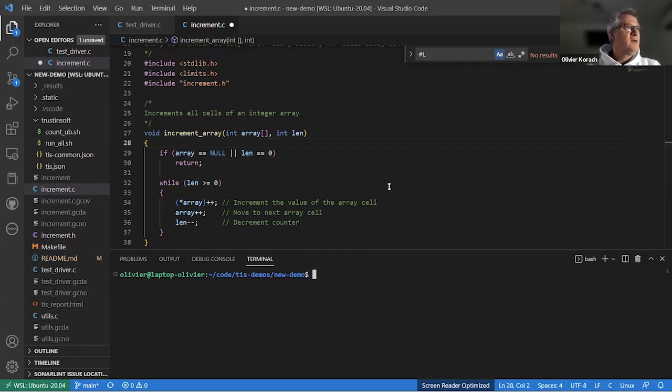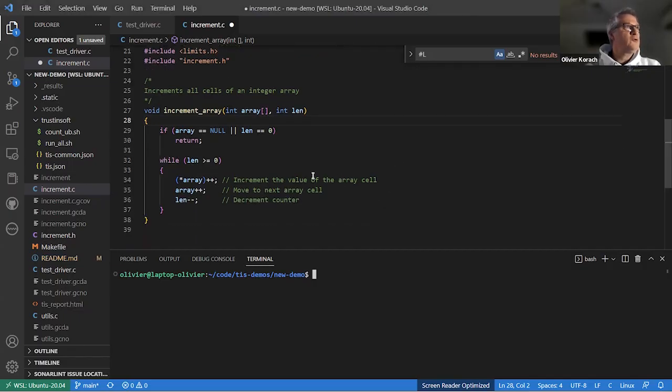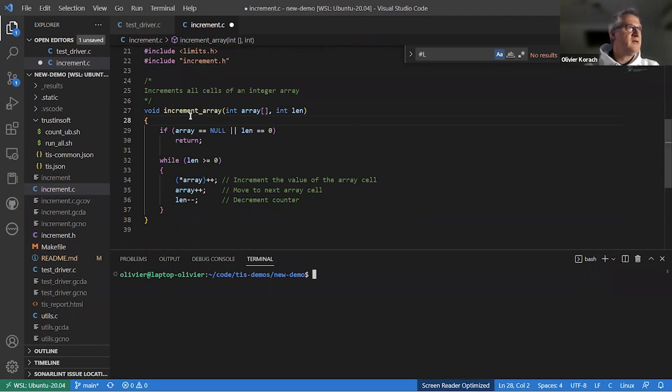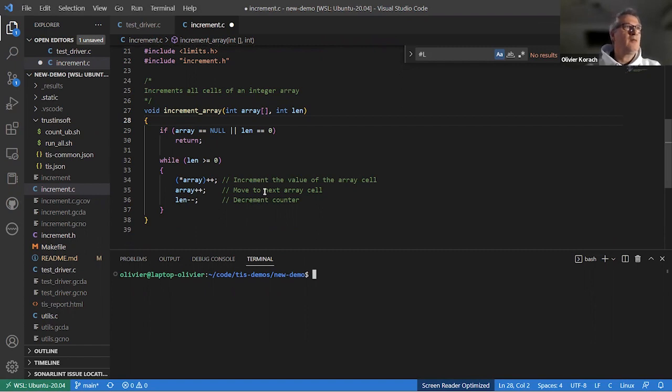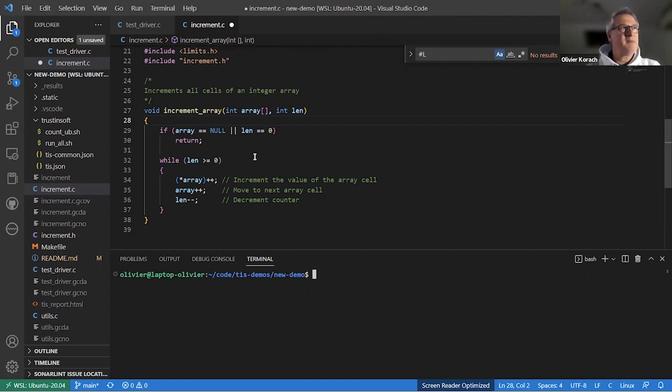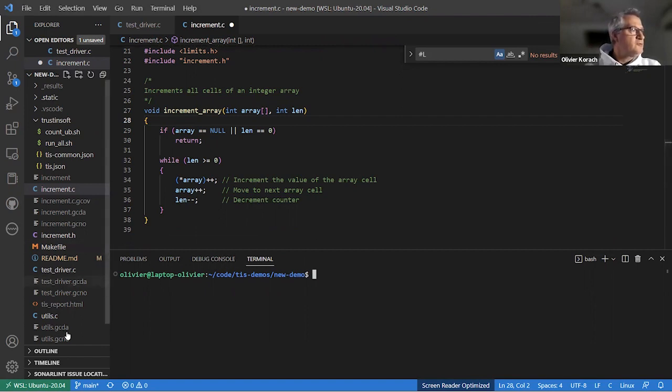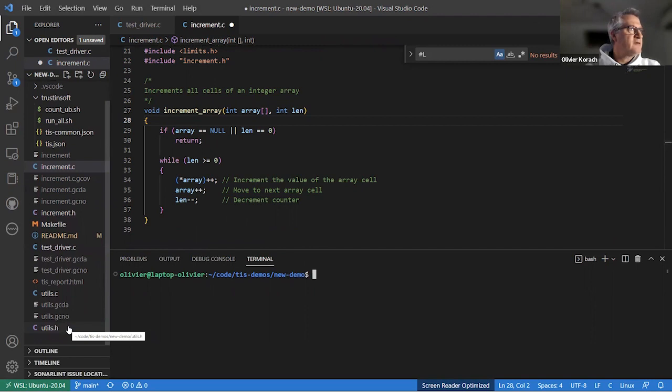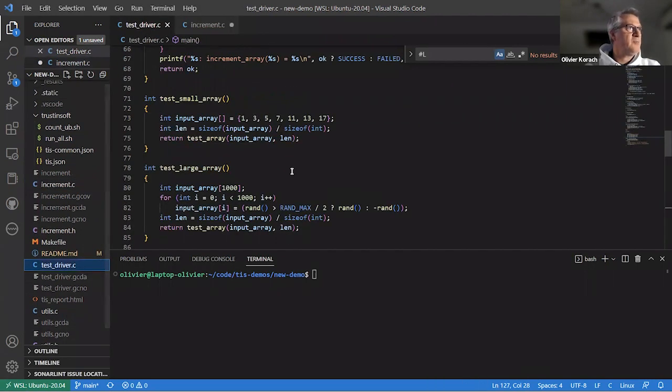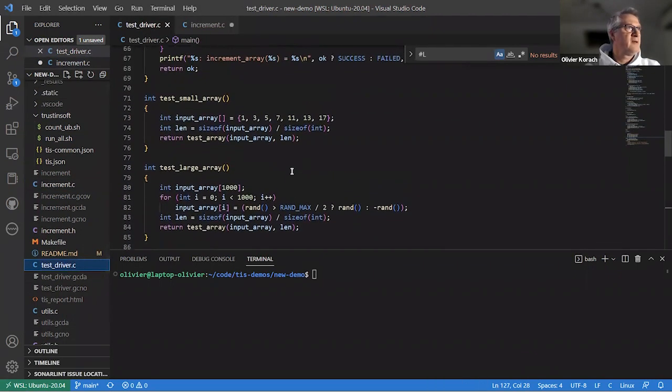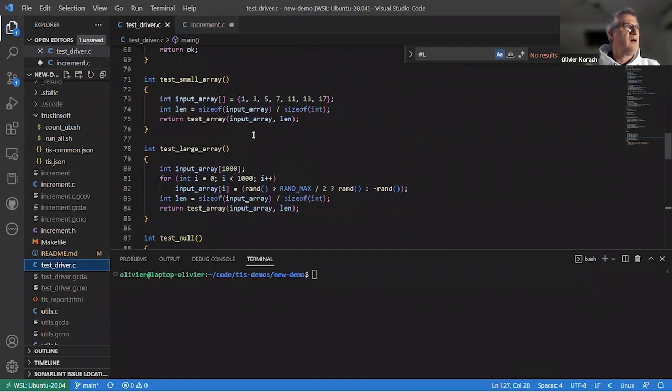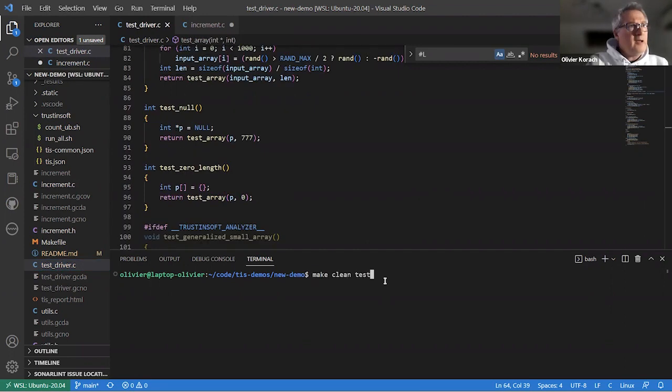Okay. So for this demo, I will show you a simple function that we want to test, which is displayed here. It's called increment_array. And what it does is relatively simple. It takes all the cells of an array of a variable length, and it will increment all the cells by one. Looks relatively simple. To test that, we have written a small test driver.